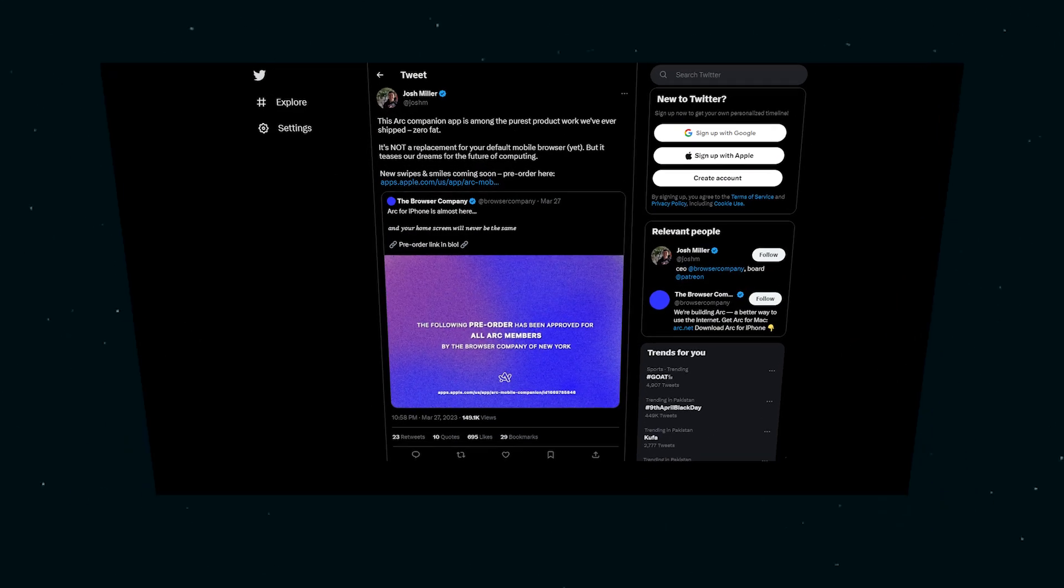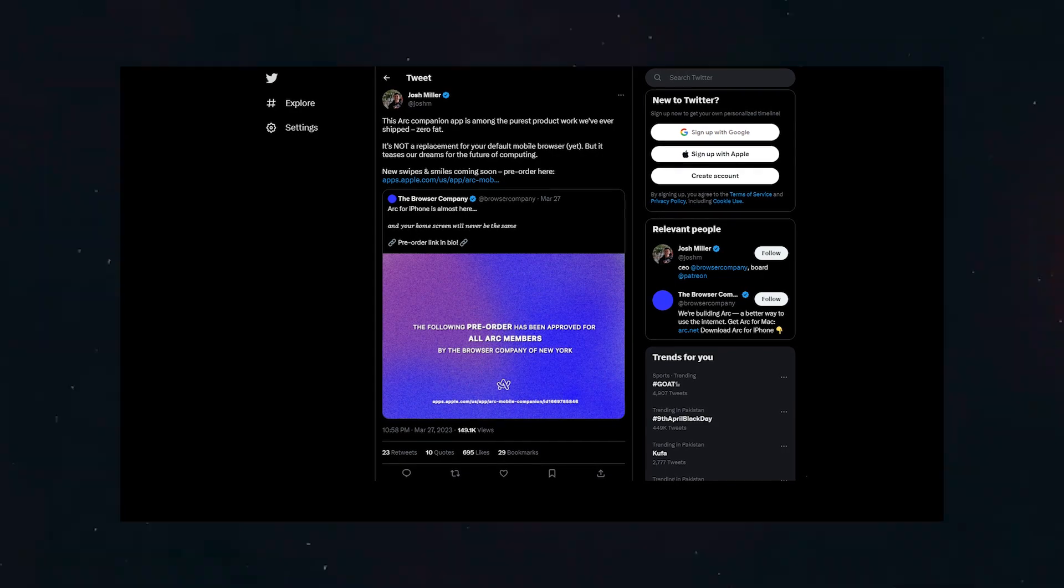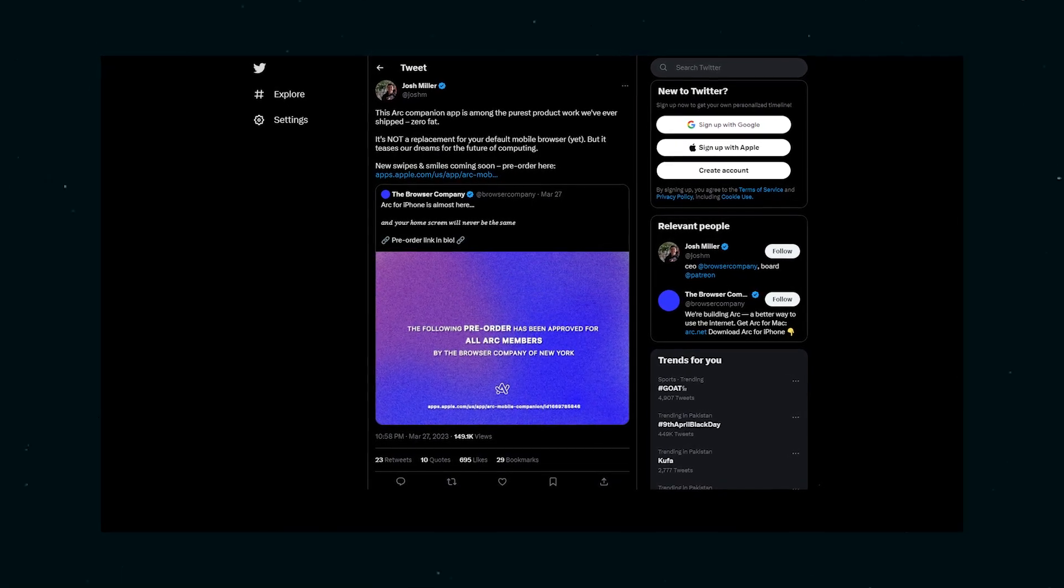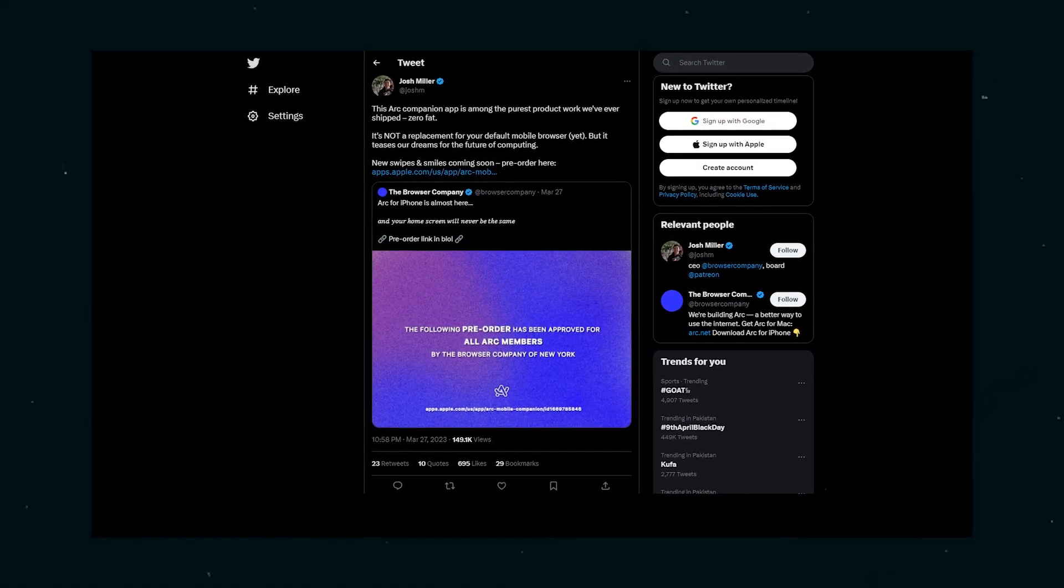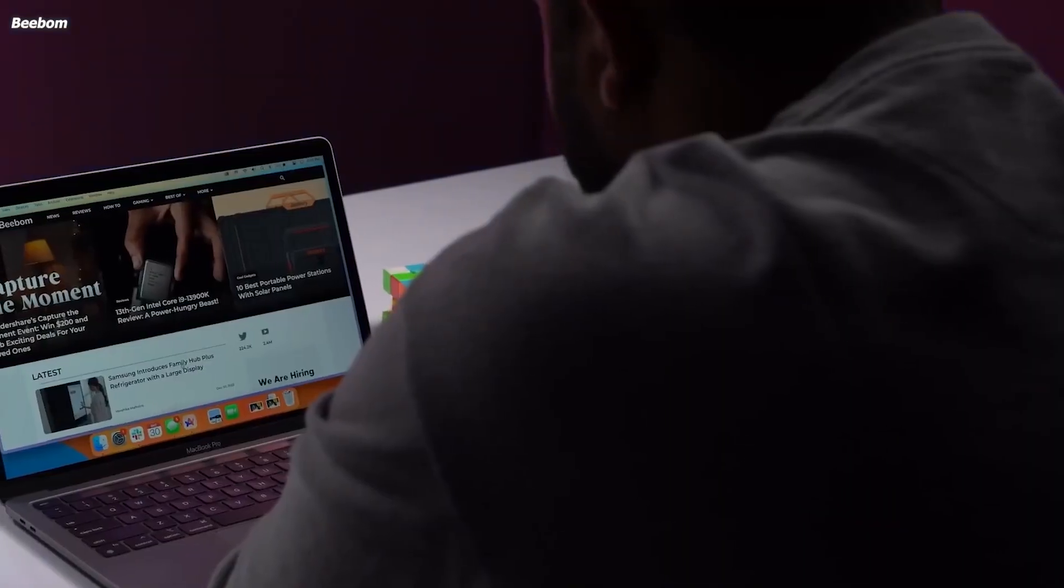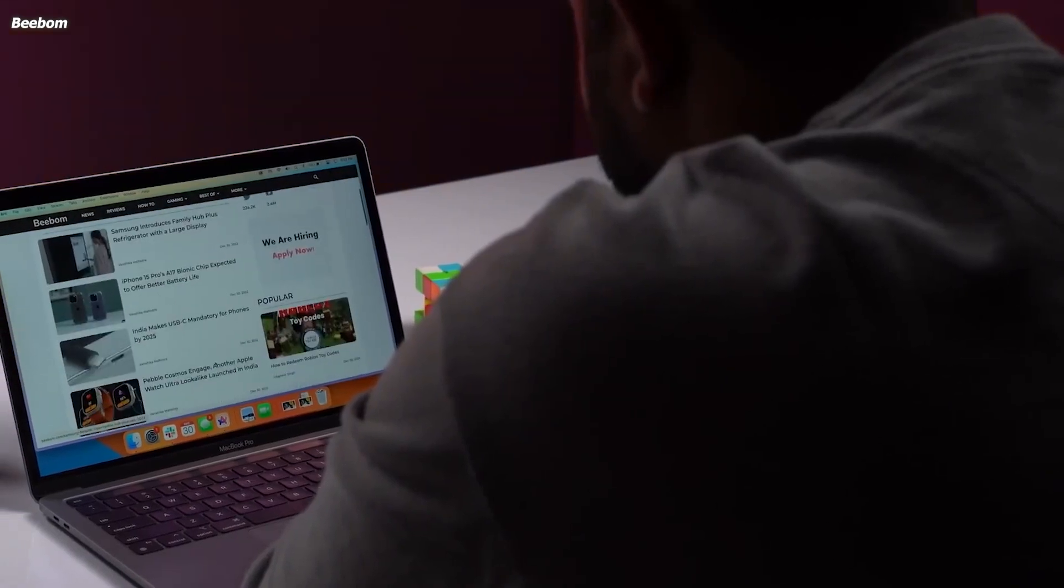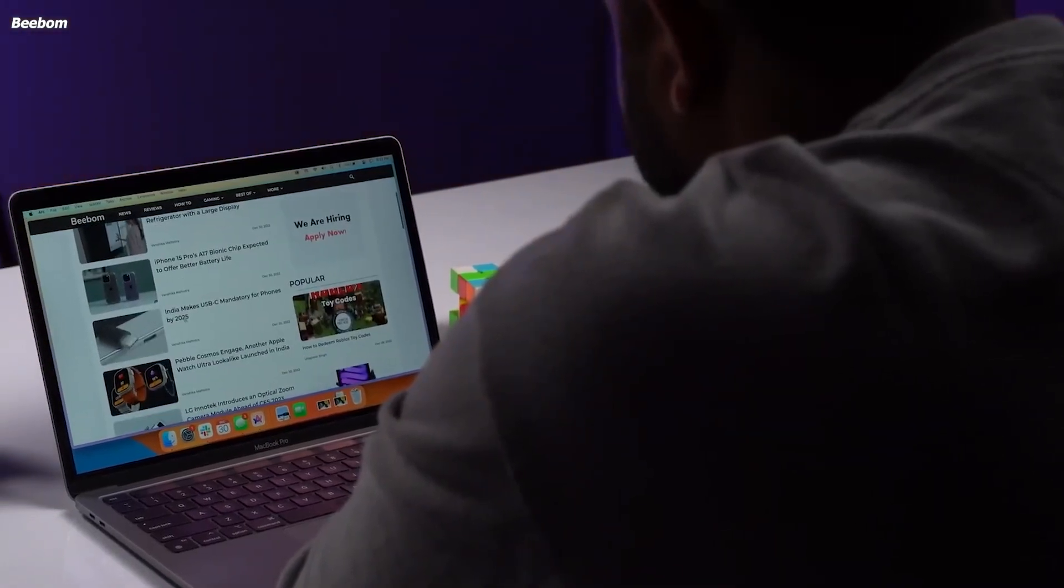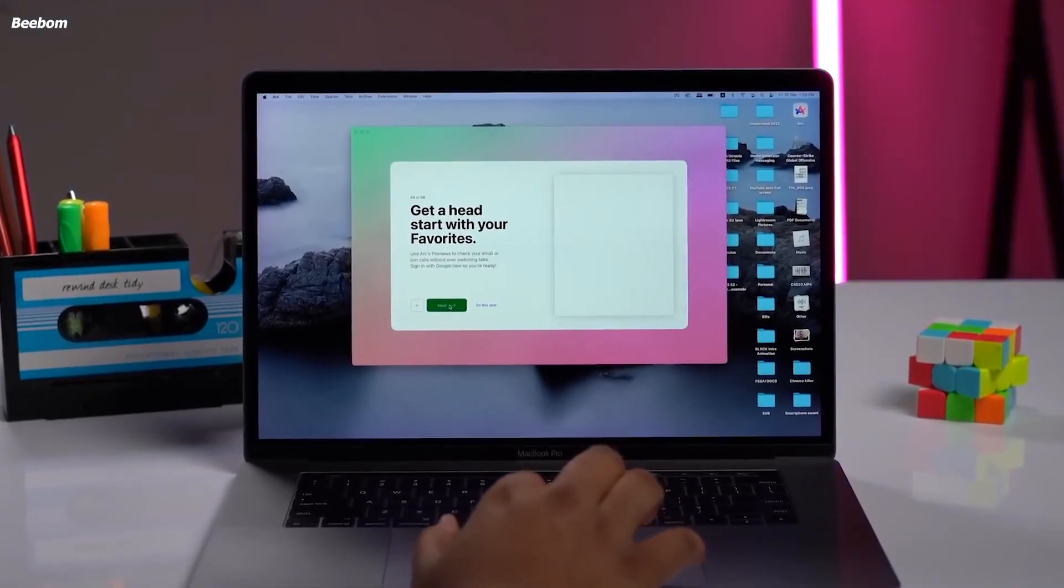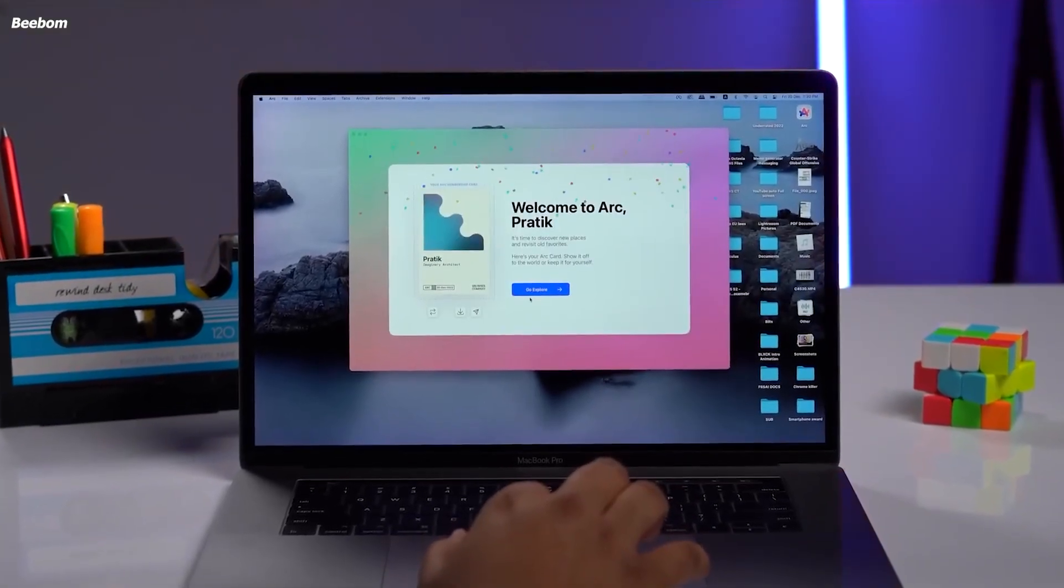But before you get too excited, let's clarify something. According to CEO Josh Miller, this app is not a replacement for your default mobile browser yet. It's not the full-fledged ARK experience you might expect, but it still has some cool features to offer.